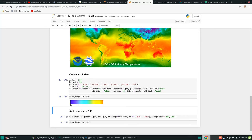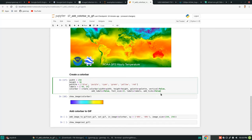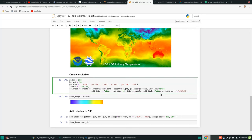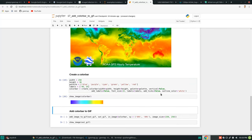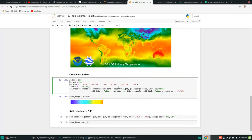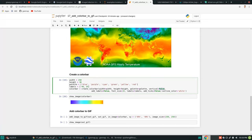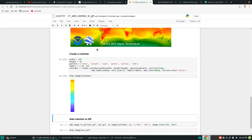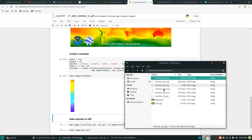You can also change the outline color — for example, setting it to white makes the outline invisible. It's very flexible and customizable. You can also make a vertical color bar by setting vertical equal to True, and then you can insert the vertical bar into the animation as well.